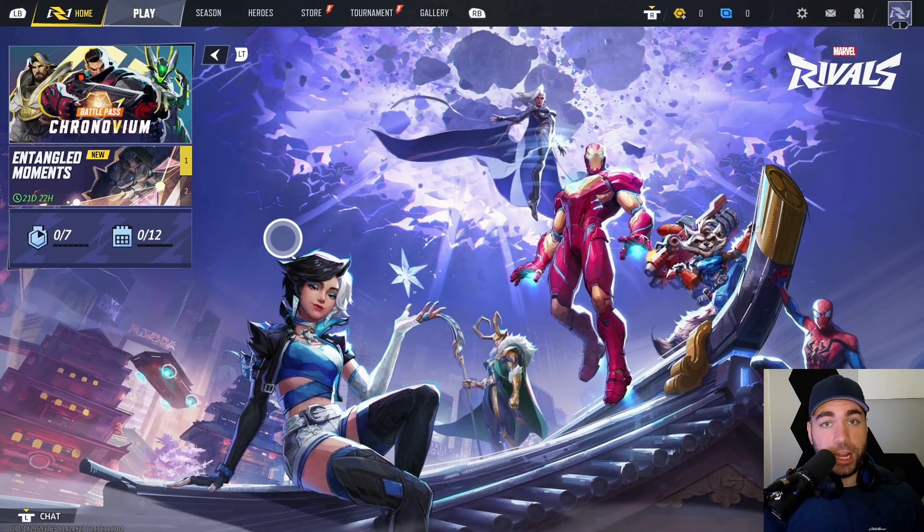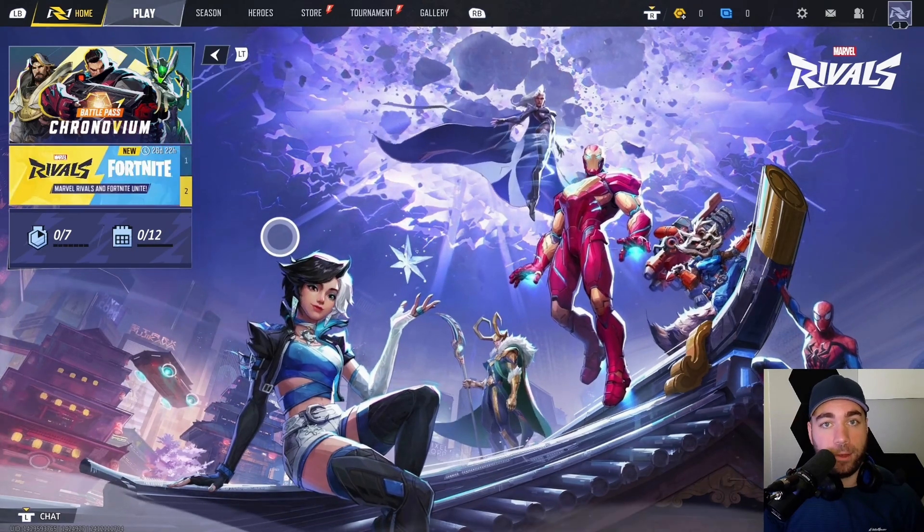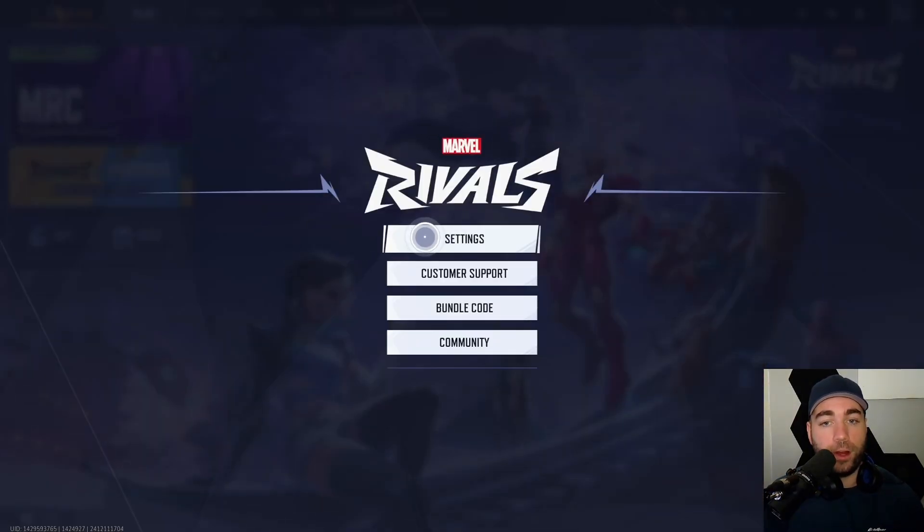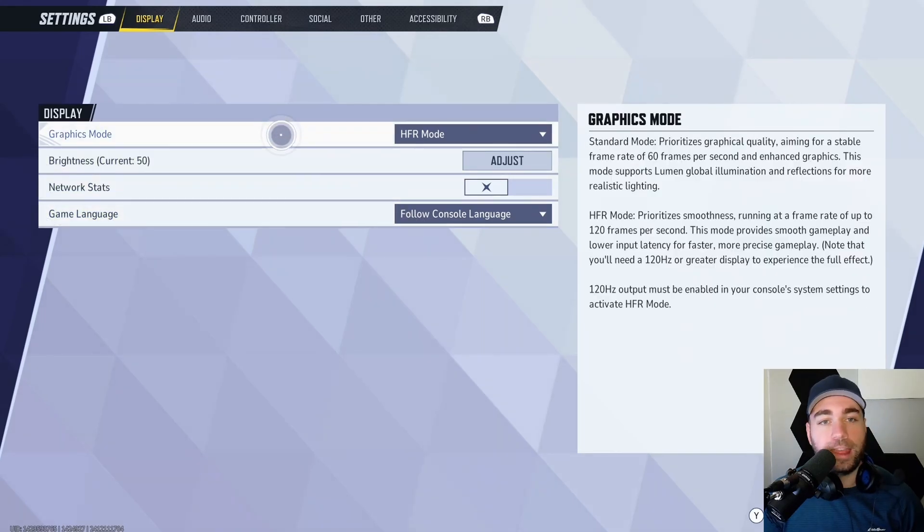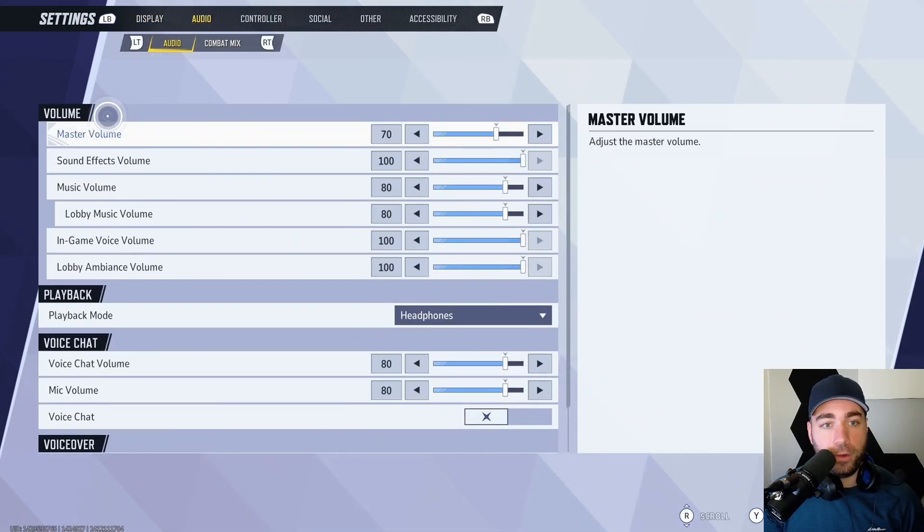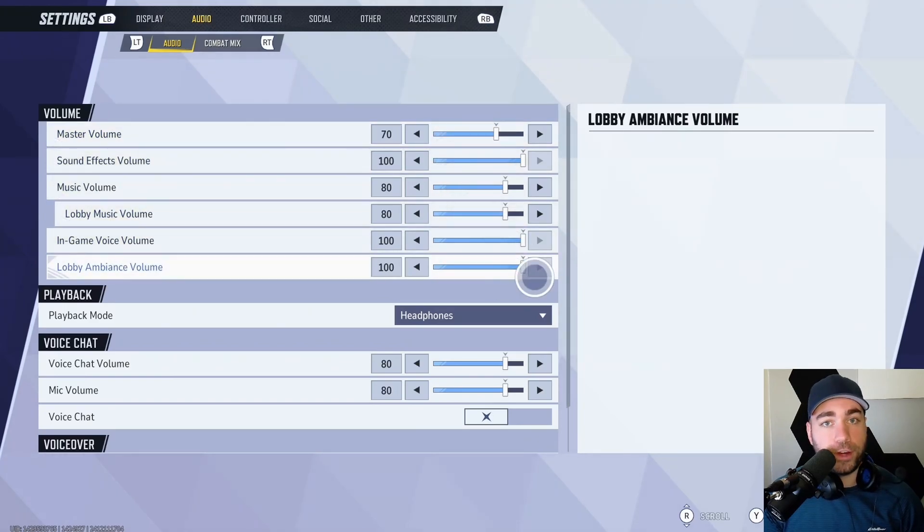Now we're going to change the audio and voice settings in game. Press the start or options button on your controller and go to settings. Then at the top select the audio tab, and under audio volume, ensure that the master volume's turned up, and same thing goes for your in-game voice volume.